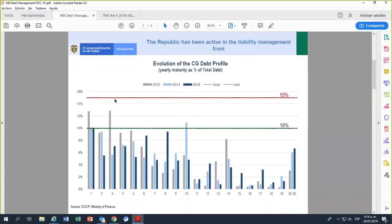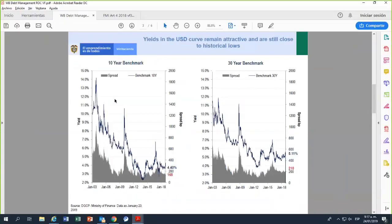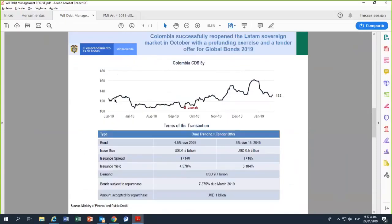The graph shows that in recent years we've been adjusting so that every year we have less than 10% in our maturities. For the specific transaction I'll discuss, we were just on the limit — we had 11% that year and moved to 10%. Regarding the specific operation: we have our 10-year benchmark and our 30-year benchmark. We were monitoring markets and looking for the best timing, and the dual-tranche operation involved issuing a new 2029 bond and buying back the outstanding 2019 bond, up to one billion dollars.